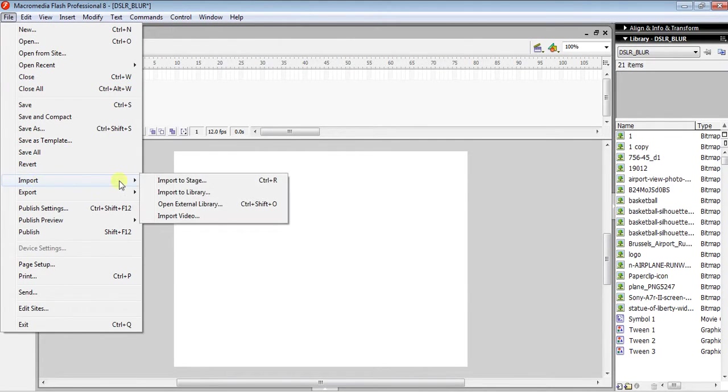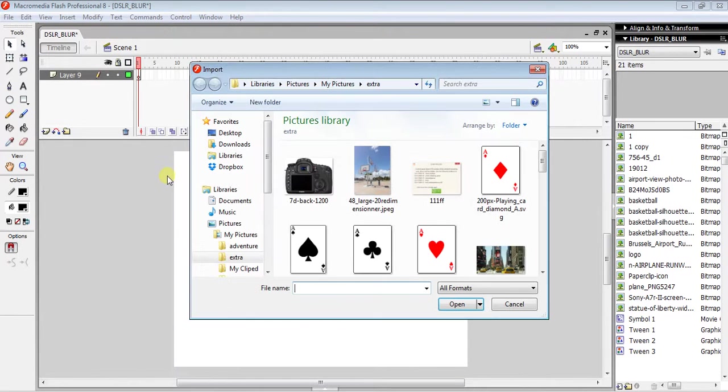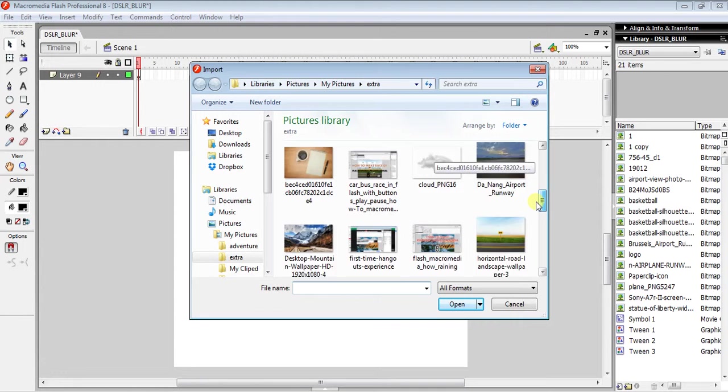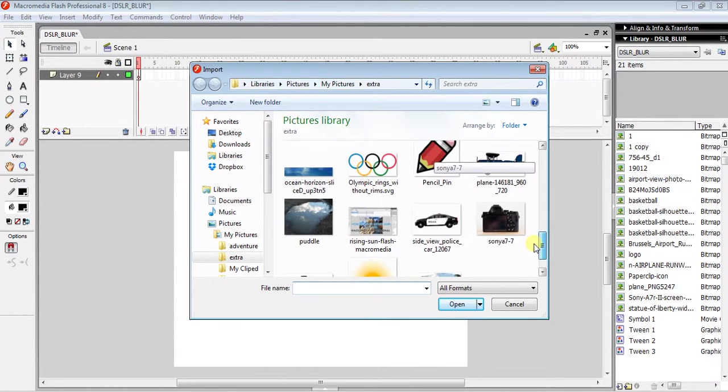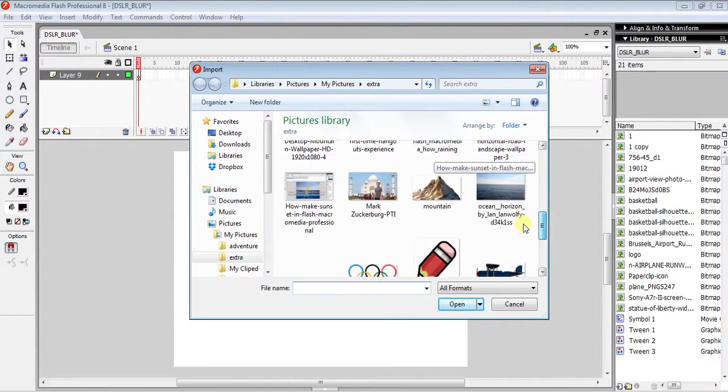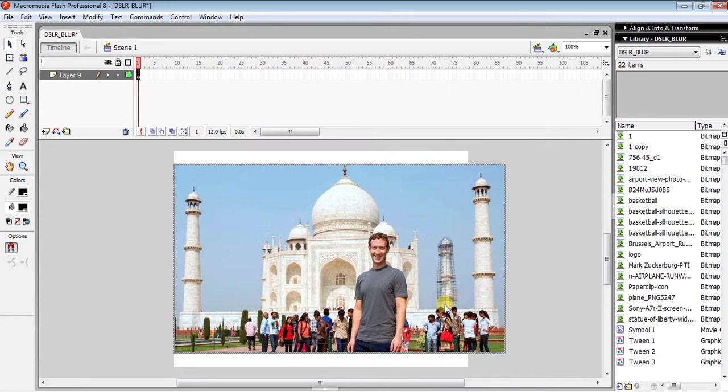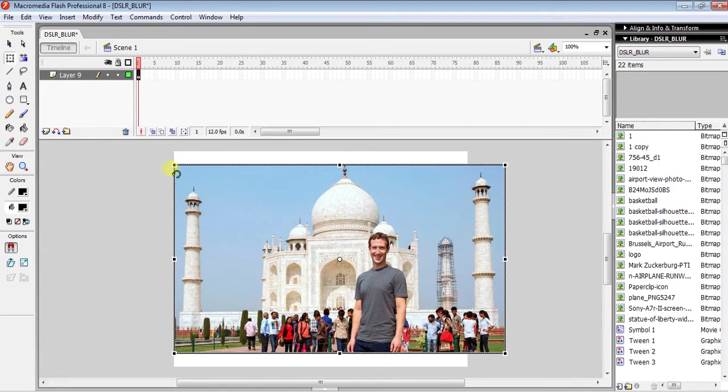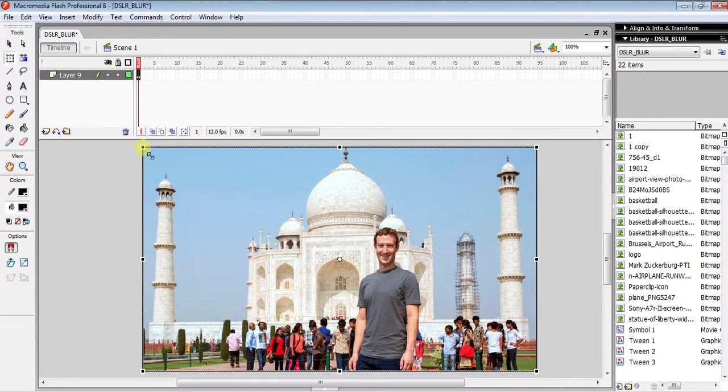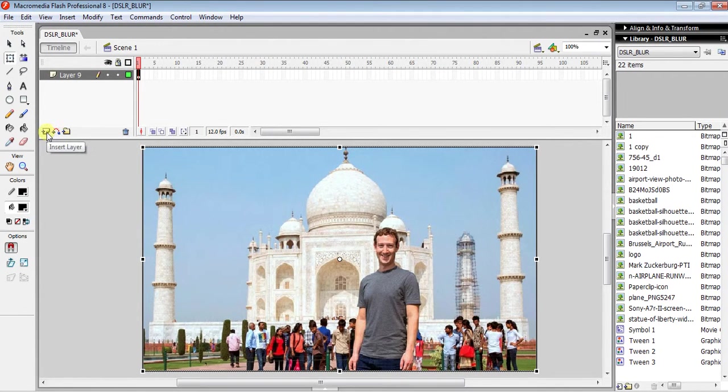Select any file or photograph you want. I'm going to use this Mark Zuckerberg photo. Click on that, then press the Free Transform tool to resize it. Now the next step is to insert a new layer above our previous one.